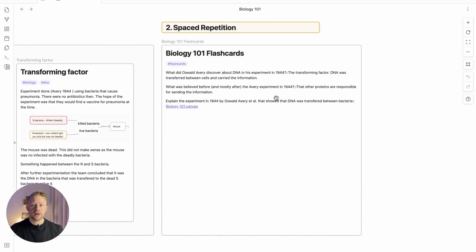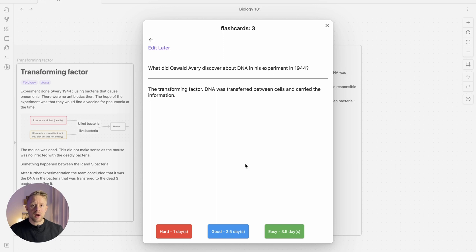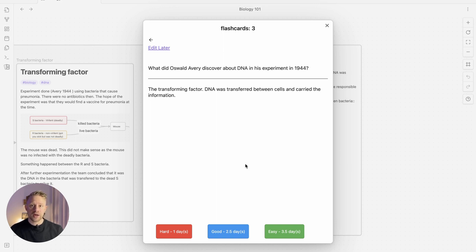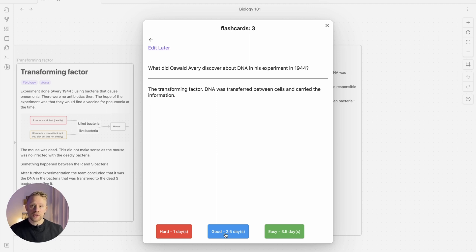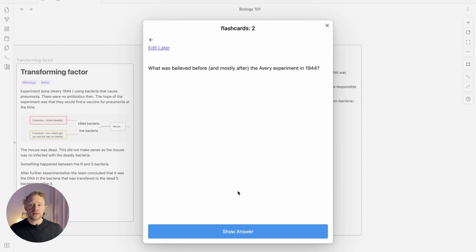Alright, to review the flashcards, just click the icon and choose the flashcards. Depending on how well you answer the question, the system adjusts the repetition time to one day, two and a half days or three and a half days. I did quite a good job answering this question. Just click good and it will jump to the next question. Doing daily reviews of your flashcards is the best way to memorize something in the long run.